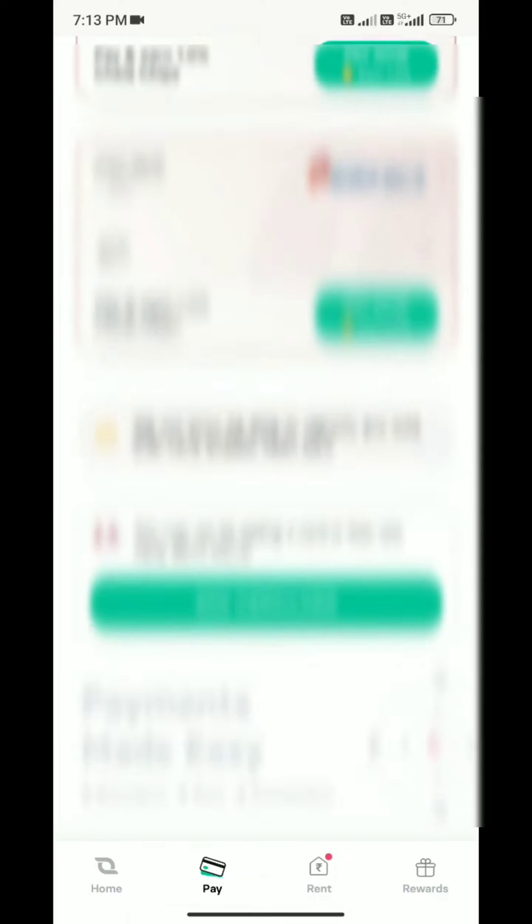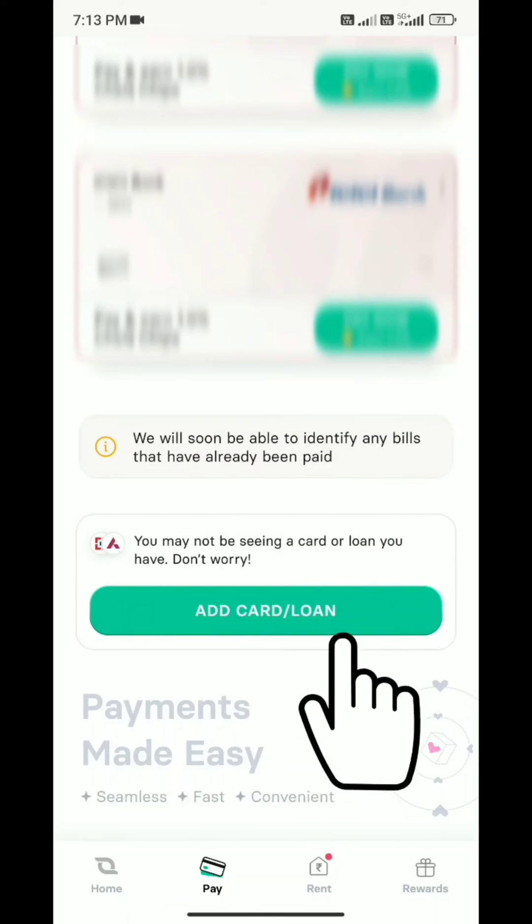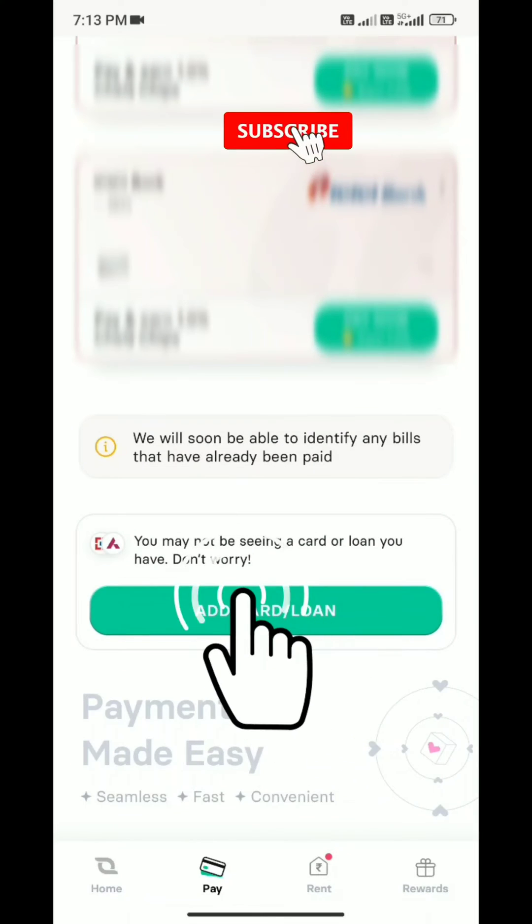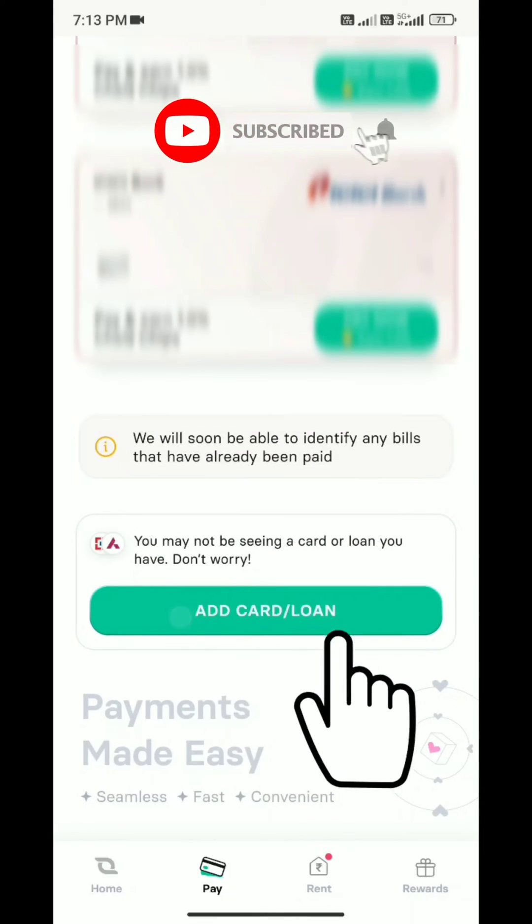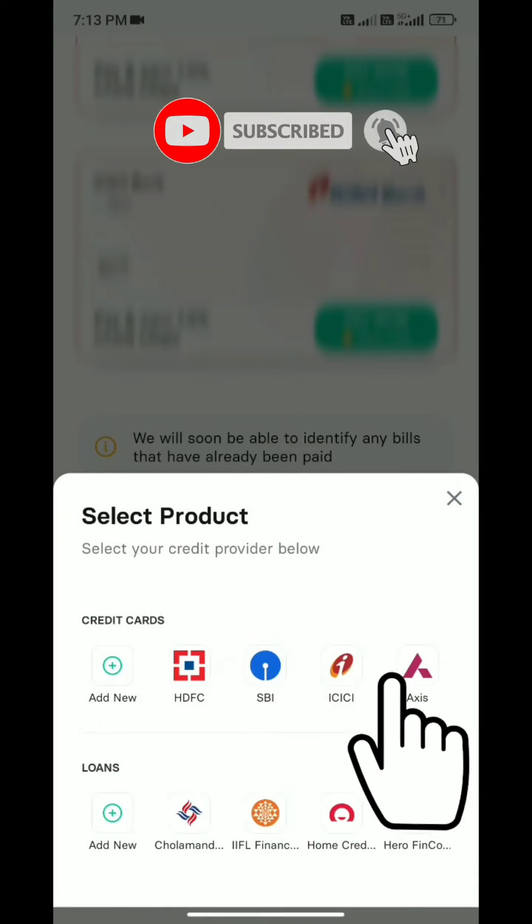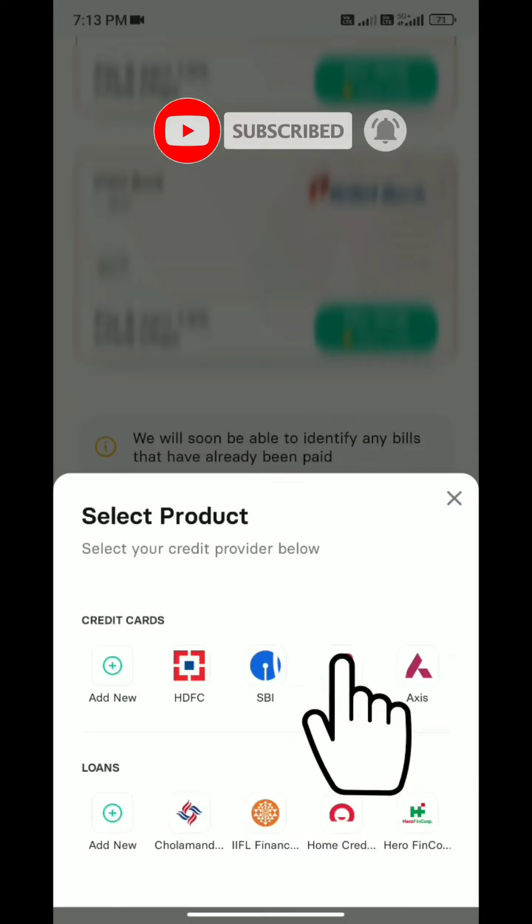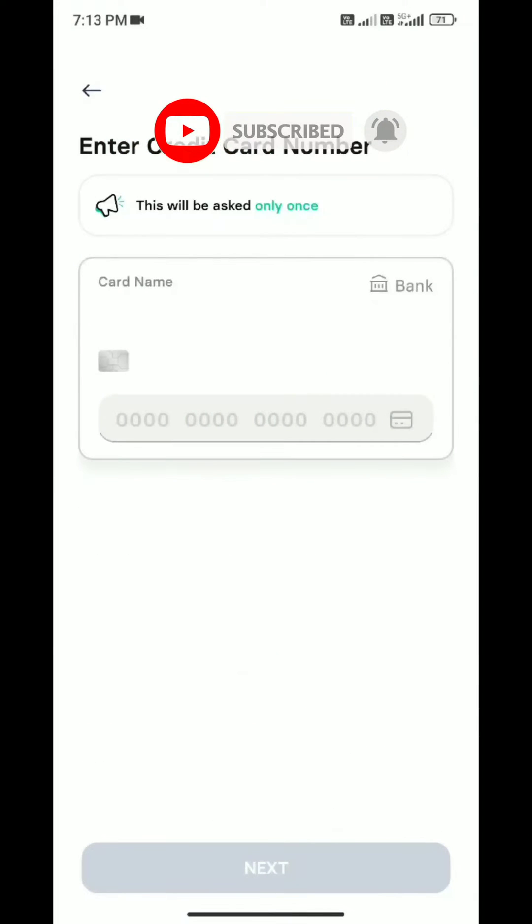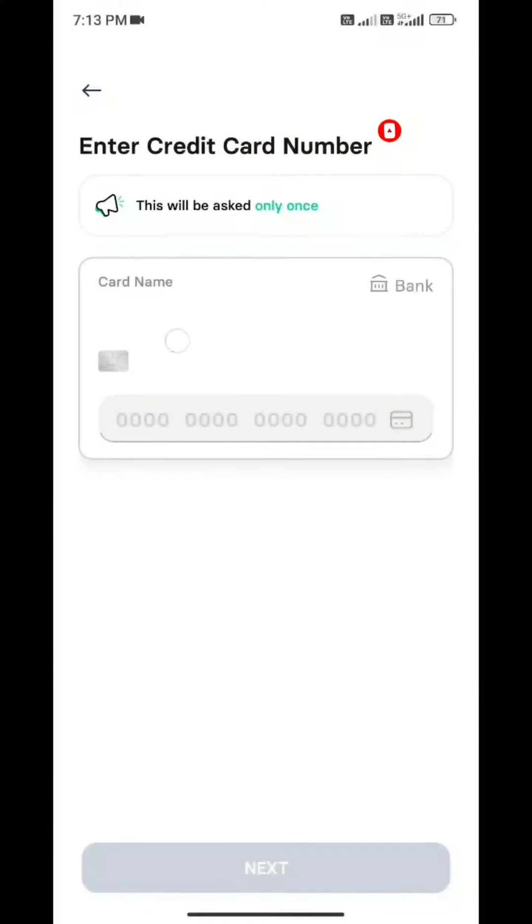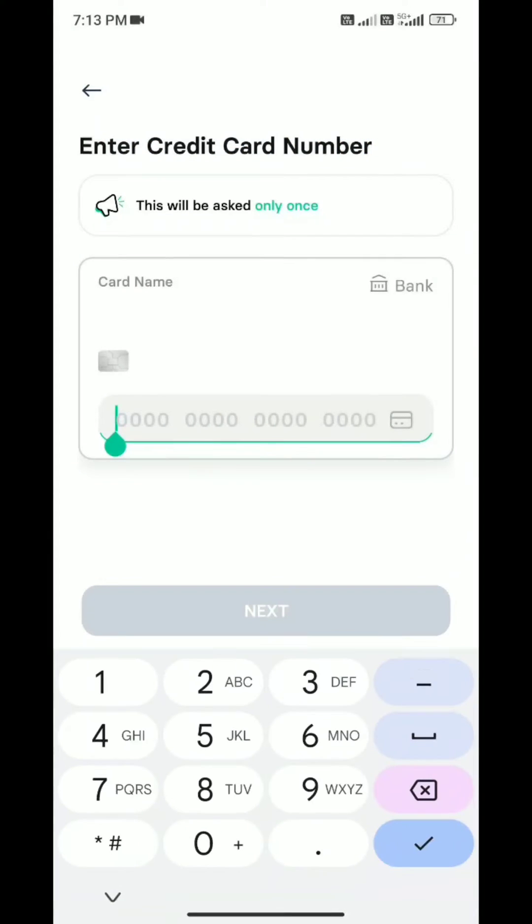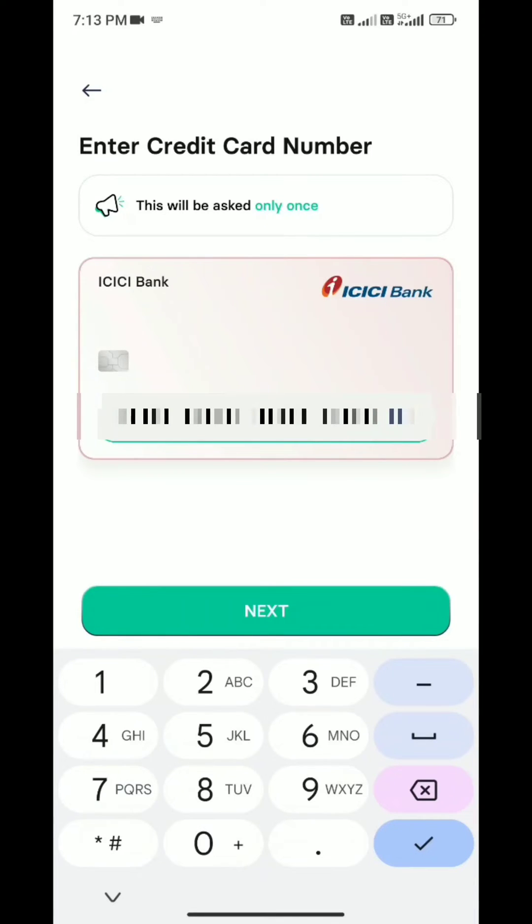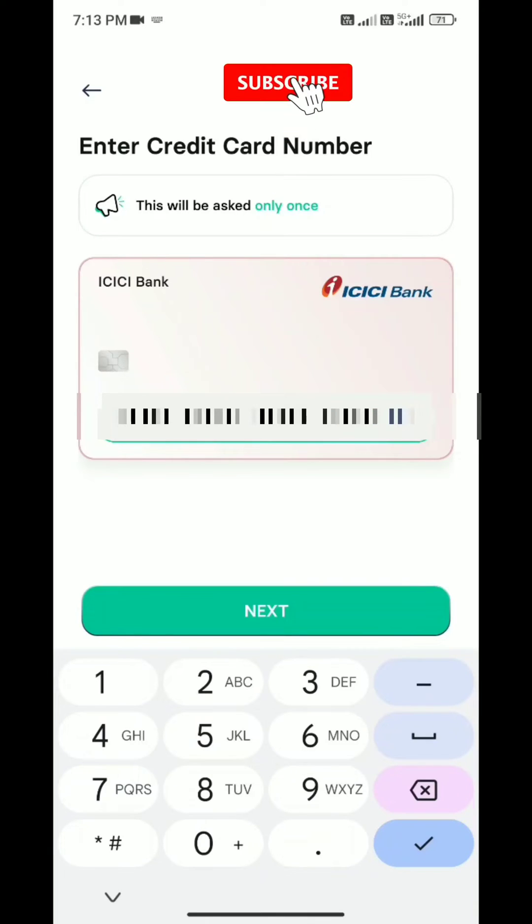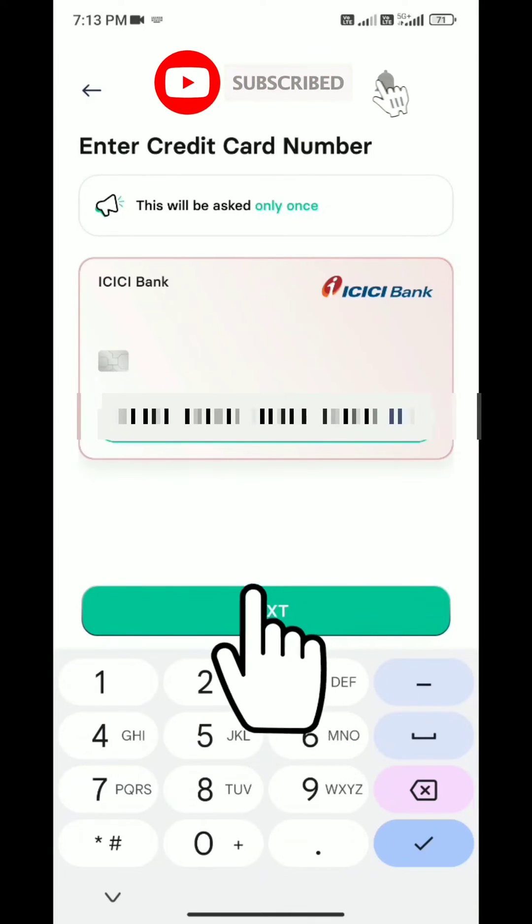I have already pre-added my cards, but I want to show you how to pay a bill. I'm going to add a credit card from my bank. Now I'll add the card information and number. As you're seeing on screen, I'm adding the information from my card.